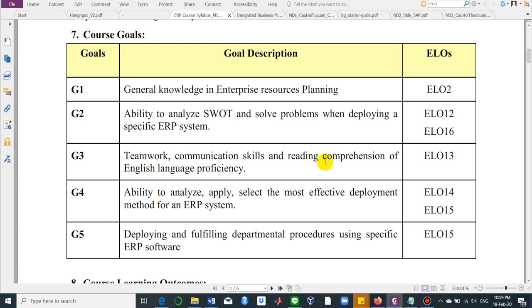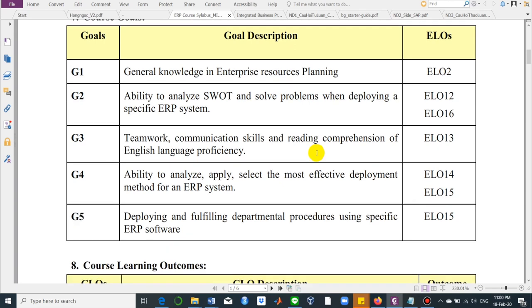The second goal also aims to provide options to solve problems when deploying a specific ERP system. The third goal is to enhance your teamwork and communication skills. You already registered for groups on LMS, so you can work in a group for your final project at the end of this semester. The next goal is the ability to analyze, apply, and select the most effective development method for the ERP system, and to deploy and fulfill departmental procedures in specific ERP software.